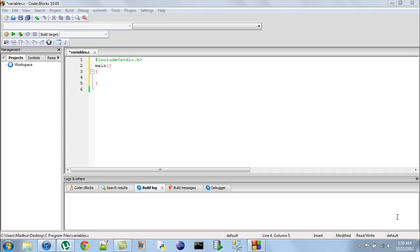Hello guys, welcome to my channel. This is the third tutorial in this course and in this tutorial we are going to talk about variables and we are going to understand what variables are and how we can use them in our C programs.